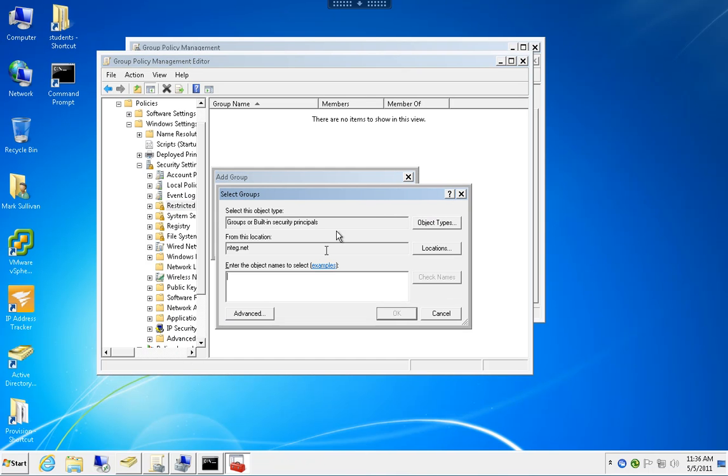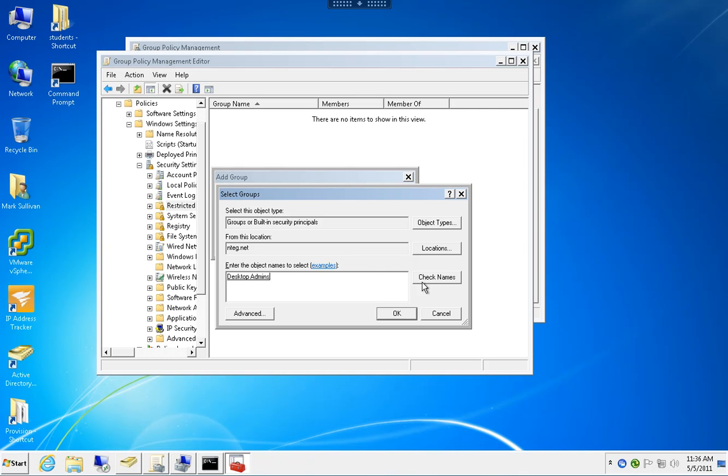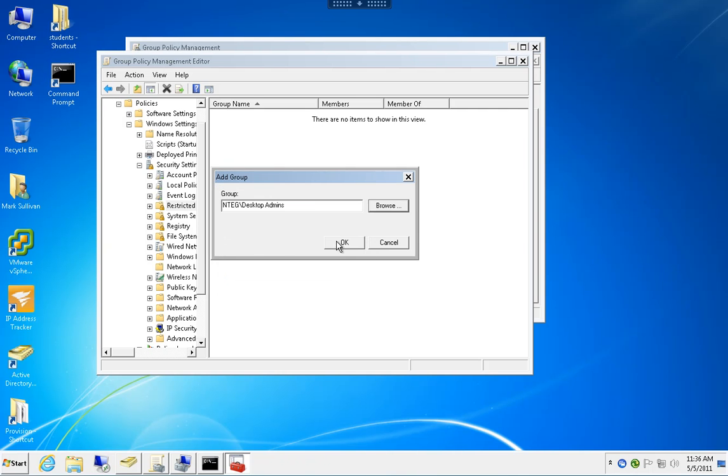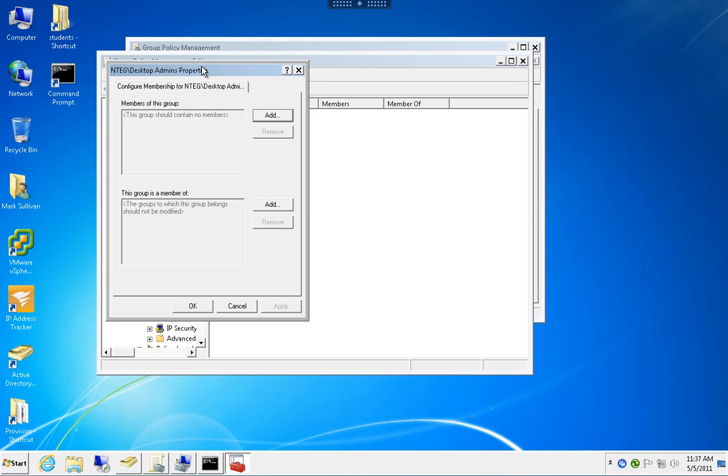I'm going to browse to the Desktop Admins group I just created. Now this is the group we're dealing with. We have two options.